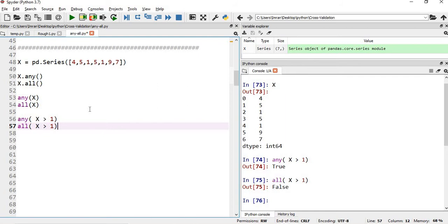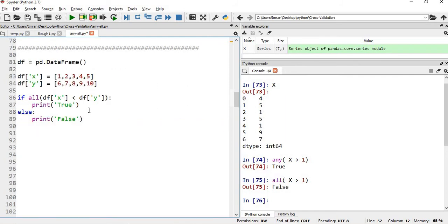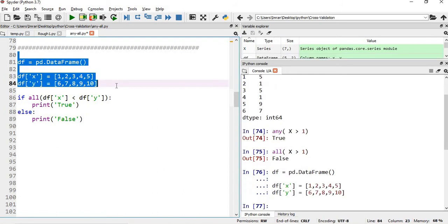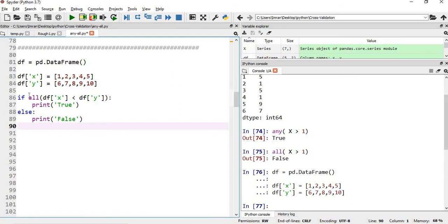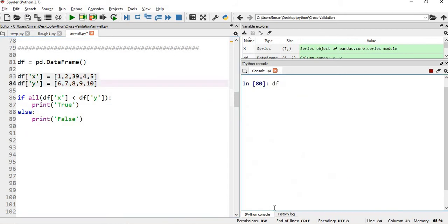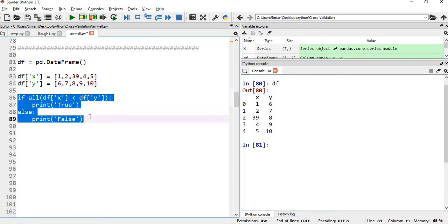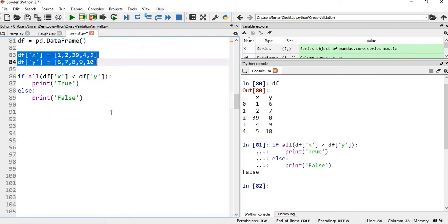Now let's create a DataFrame with two columns. We'll apply the all function checking whether all values in df['x'] are greater than corresponding values in df['y']. With values where 1 < 6, 2 < 7, 3 < 8, 4 < 9, and 5 < 10, all conditions are satisfied and true is printed. If we change a value so that 39 is greater than 8, not all values of x are less than y, so all returns false.